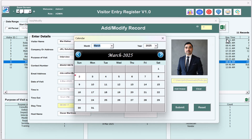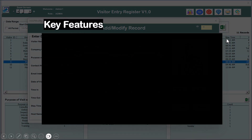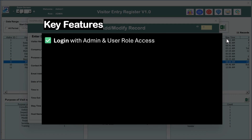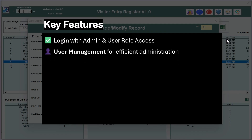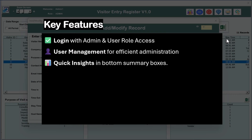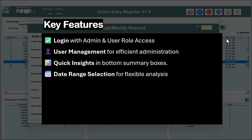Using this tool you can manage the visitors' entry. I will show you the quick key features. In this tool we have given login with admin and user role access, and you can manage users using the user management form. You can quickly see insights of the visitor like by type of visitor, date-wise, or other information. You can also filter the data using the date range.